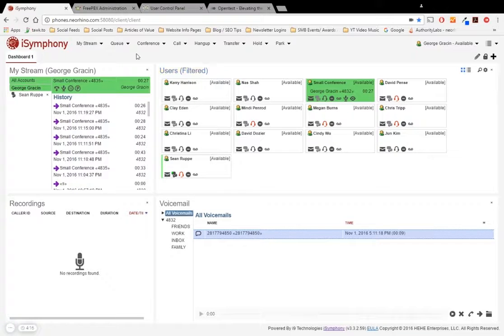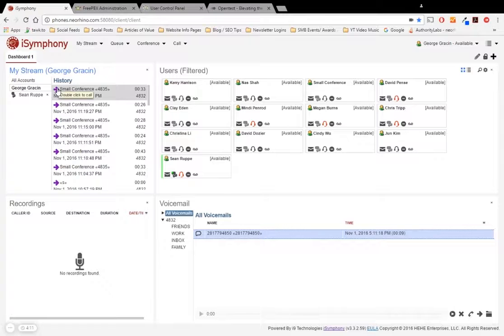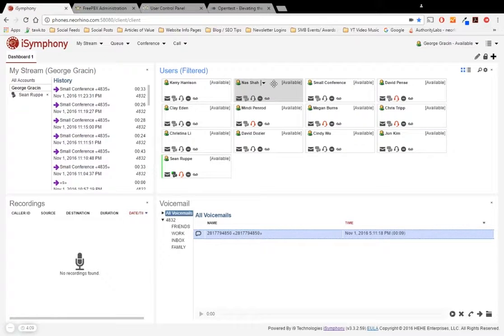So in this case, let's just go ahead and end the call here.